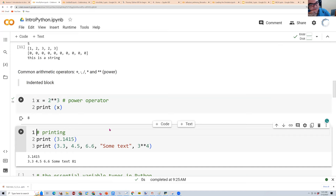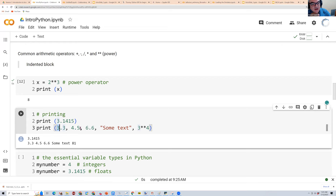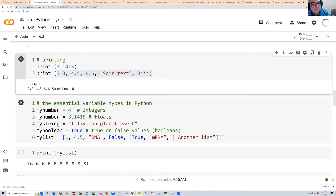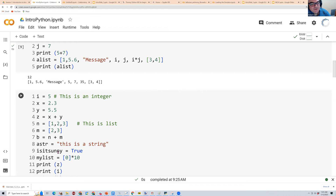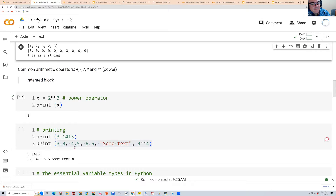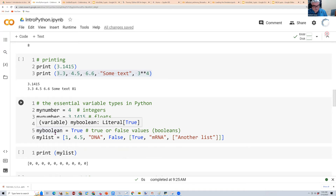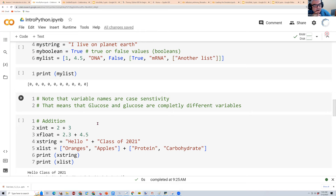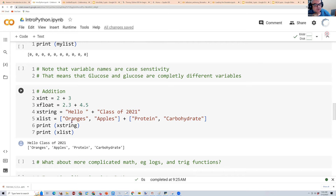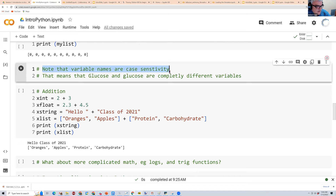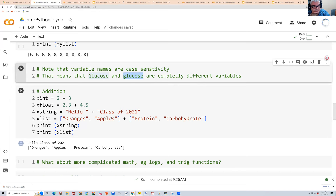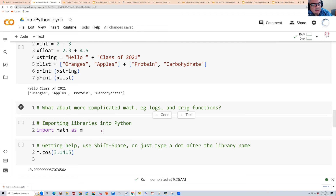Python has the usual operators — addition, subtraction, and so on. The power operator is two asterisks, so 2**3 gives 8. With the print statement, you can separate multiple items with commas and it prints them all out. For variable names, use something meaningful rather than single letters. Variable names are also case sensitive — 'Glucose' and 'glucose' are completely different variables.